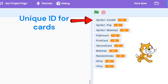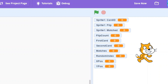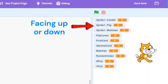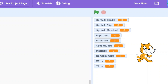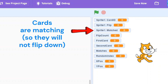What is the cardID variable? This is the unique ID for the card — it helps identify the card. The flip variable will indicate whether the card is currently facing up or facing down. The matched variable will track if the card has already been matched, so it can't be flipped back again.